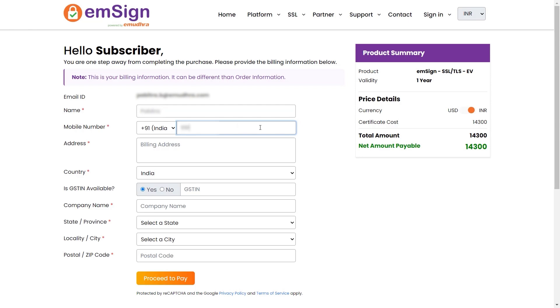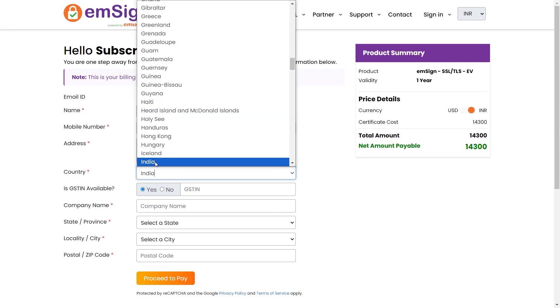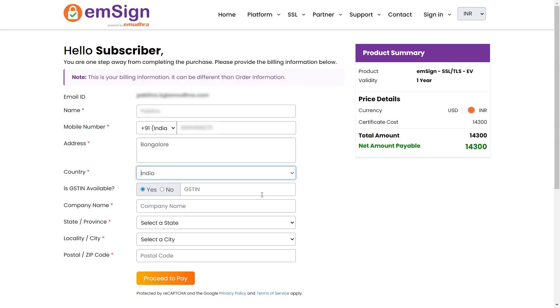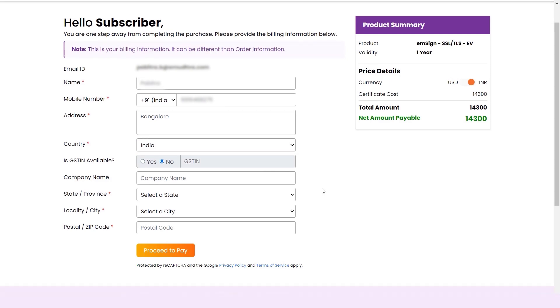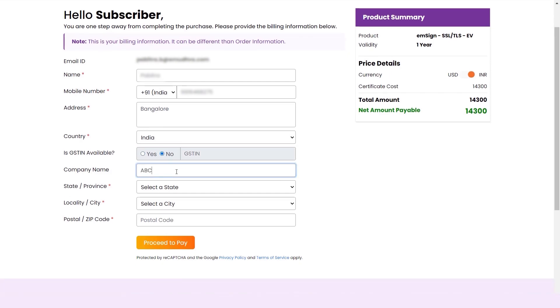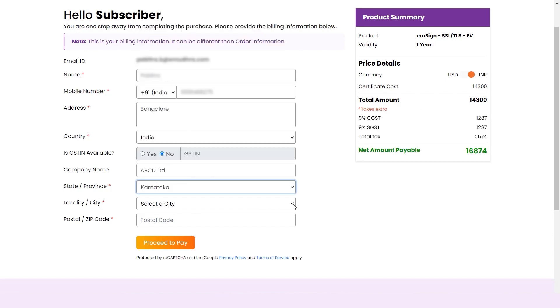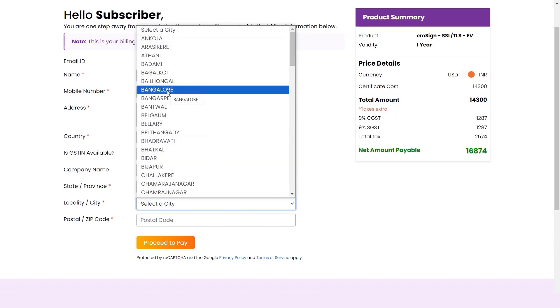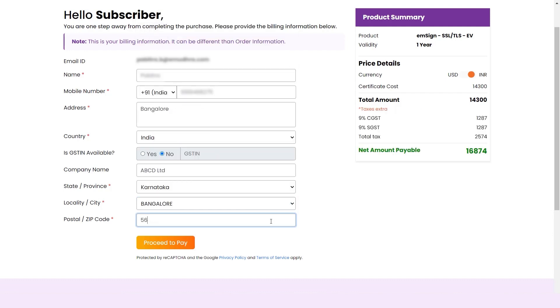your name, mobile number, address, and country in the respective fields. You can choose to deselect the GSTIN option by selecting NO if applicable. Now enter your company name, state, and other details in the input fields. Click on Proceed to pay to continue with the process.